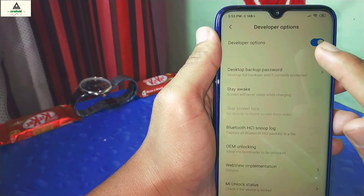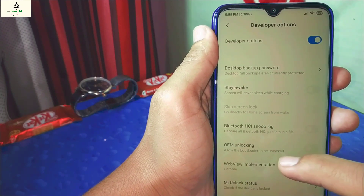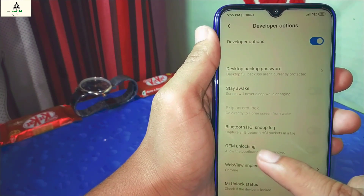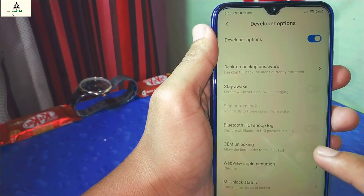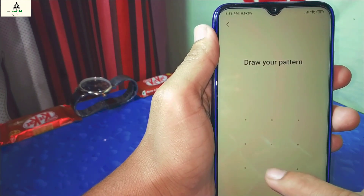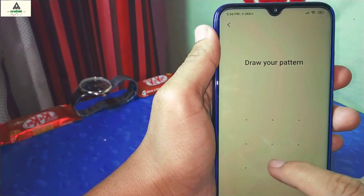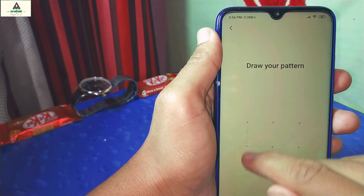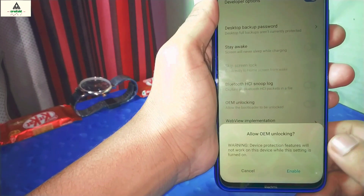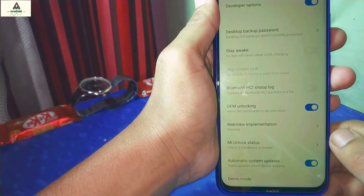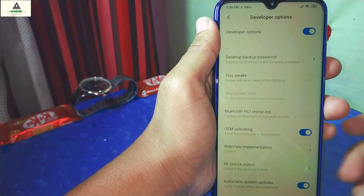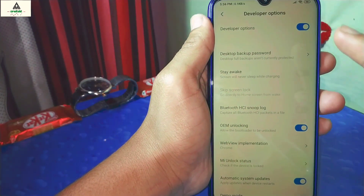Inside Developer Options, make sure Developer Options is enabled and also enable OEM Unlocking. You'll need to draw your pattern, then click on Enable. Our OEM Unlocking is now enabled.